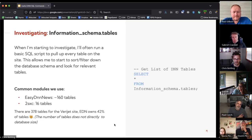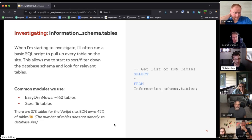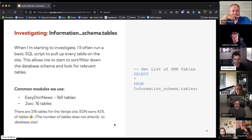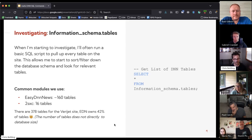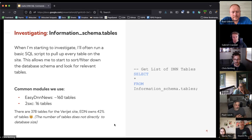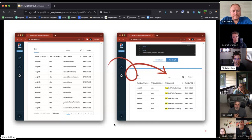I thought this was pretty interesting — the Verijet website has a total of 378 tables in its database. EasyDNN News takes up 160 of those tables, and DNN 260 takes up 16 of them — so EasyDNN alone is about 40 to 42% of the total number of tables. That speaks to the interconnectivity of all the tables within the EasyDNN News module, which is why performing a delete can be pretty dangerous.